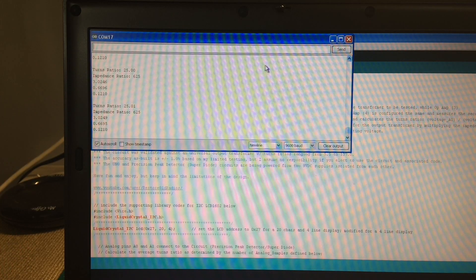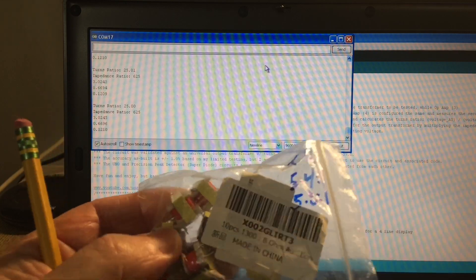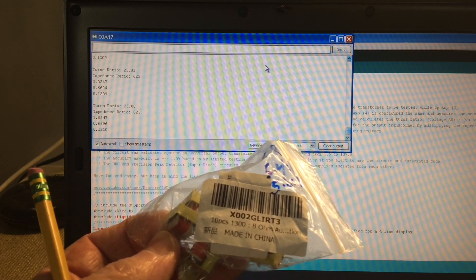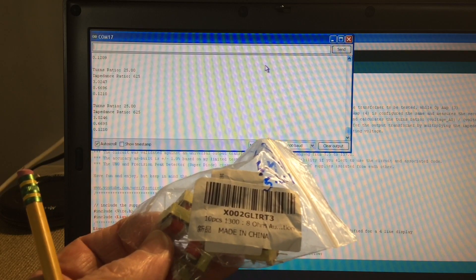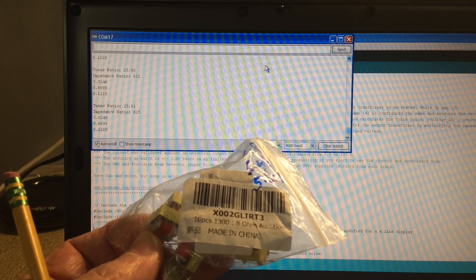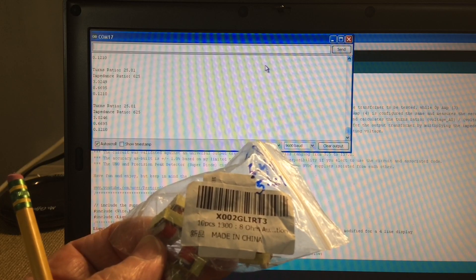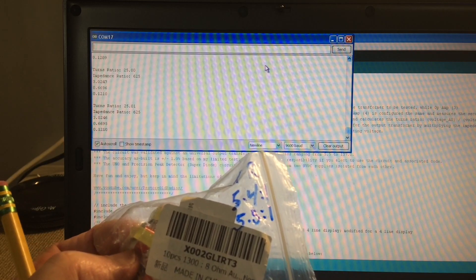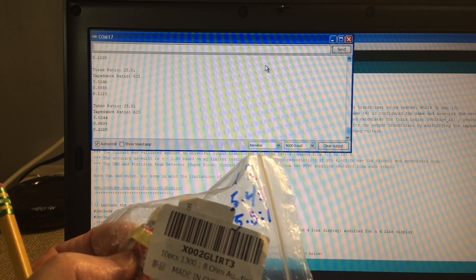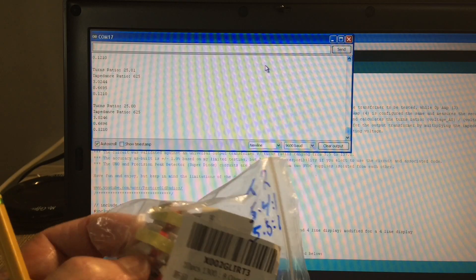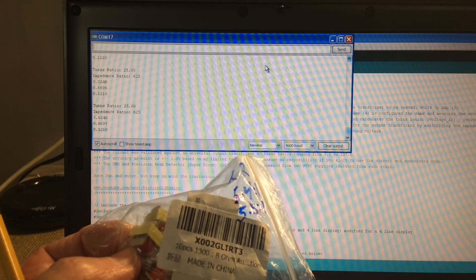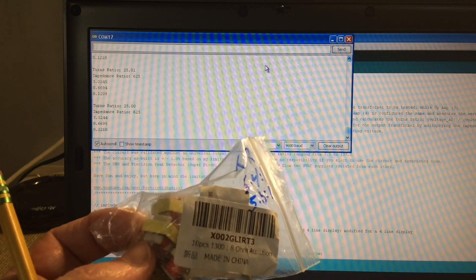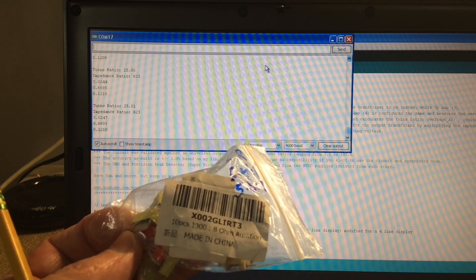The transformers I'm referencing are the small transformers found on eBay and other sources. They're listed as 1300 to 8 ohms, but the actual turns ratio is really anywhere from 5.4 to 5.5 — not 1300 to 8 as stated. That's what I used to boost the secondary voltage up for reference.